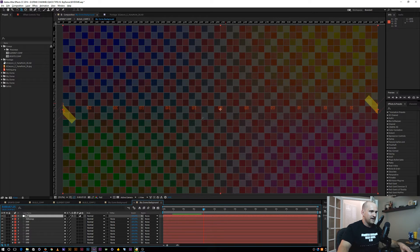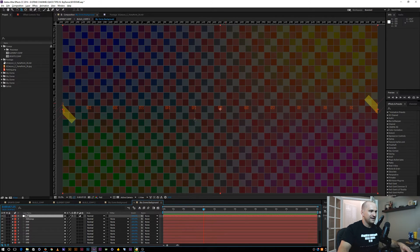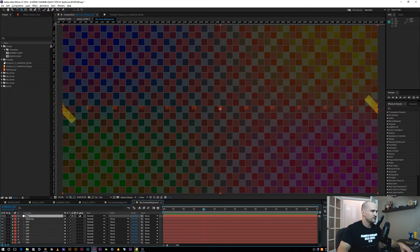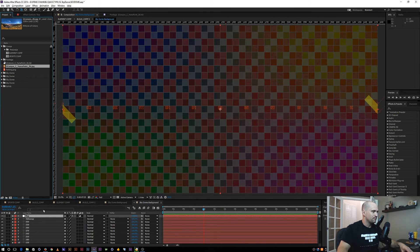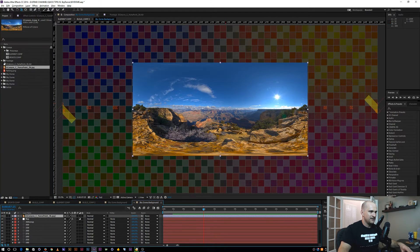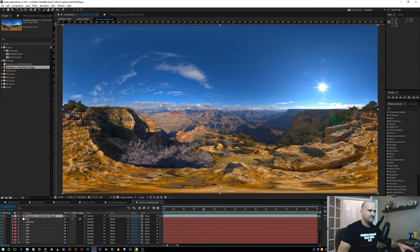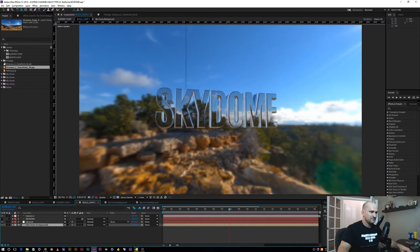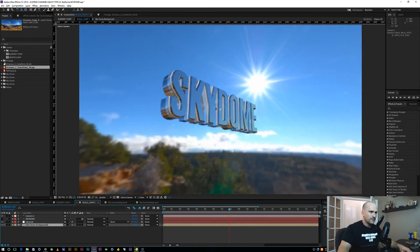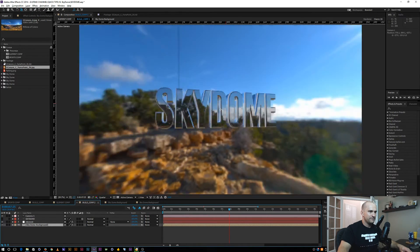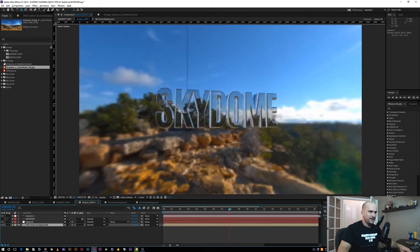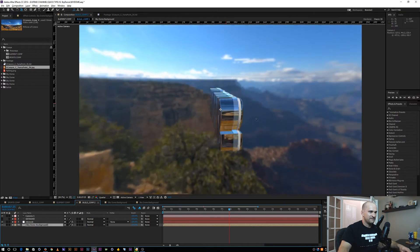The Skydome script automatically created a background for you. I have the JPEG of it right here, so I'm going to jump in here. I'll bring in that same grand canyon image and Ctrl+F to fit it, then jump back out and see what we have. Now we have a background image and a reflection that are matching, all inside of After Effects, and we can swing around this and get a 3D panoramic view of our scene.